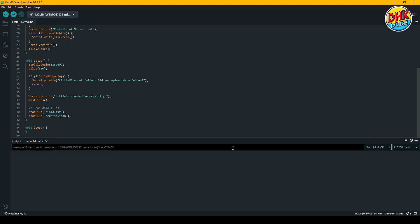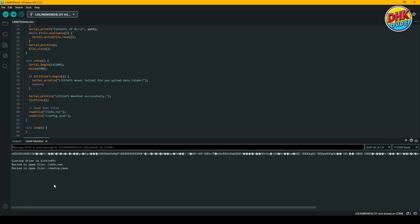Once the upload process completes, open the serial monitor. The serial monitor confirms that no files are available since nothing has been uploaded yet.